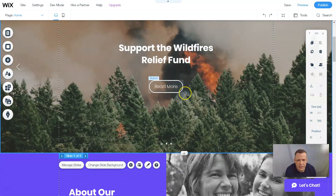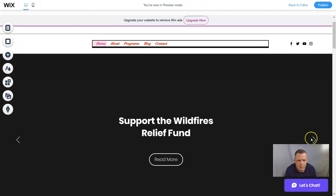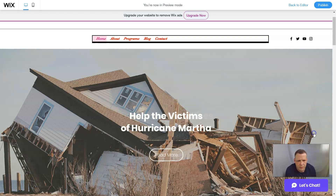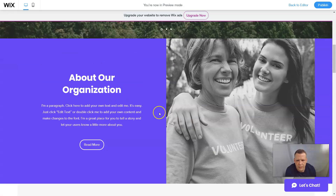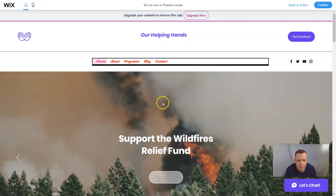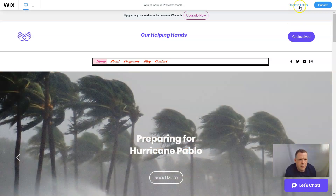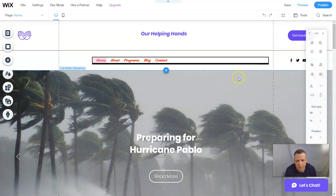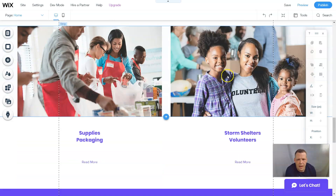Let's take a look at this slide with preview and see it in a little more detail. We can see 'Support the wildfires,' 'Preparing for Hurricane Pablo,' 'Help with the hurricane.' We're seeing information about our organization — there's an 'About me' section and a 'Get involved' button. Now back to editing. Today we want to add members of this organization, and we also want to add a search bar.